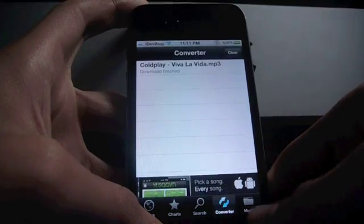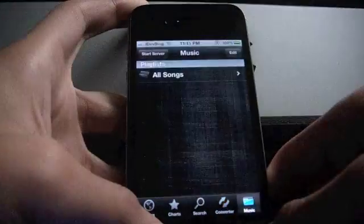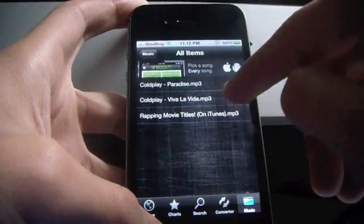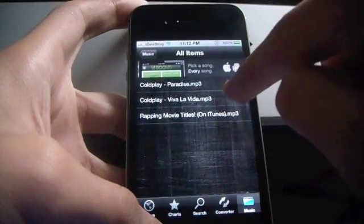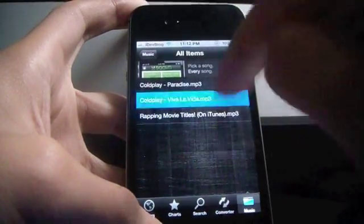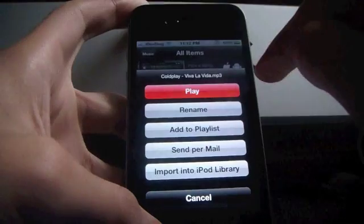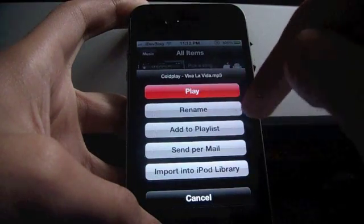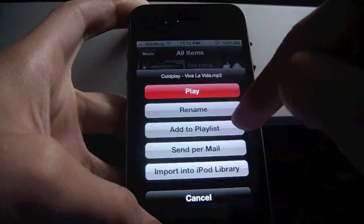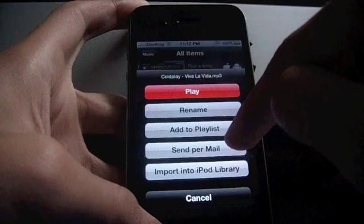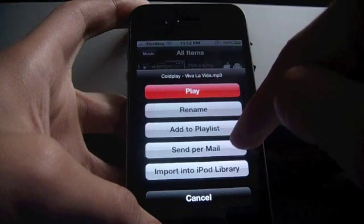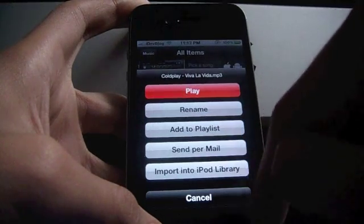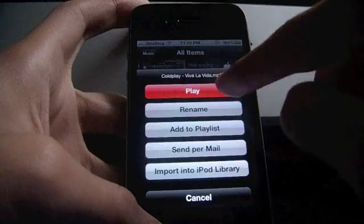Now you can go to the music app, all songs, and tap on it. You can either play it, rename it, add it to your playlist, send by email, or import it to the iPod library.